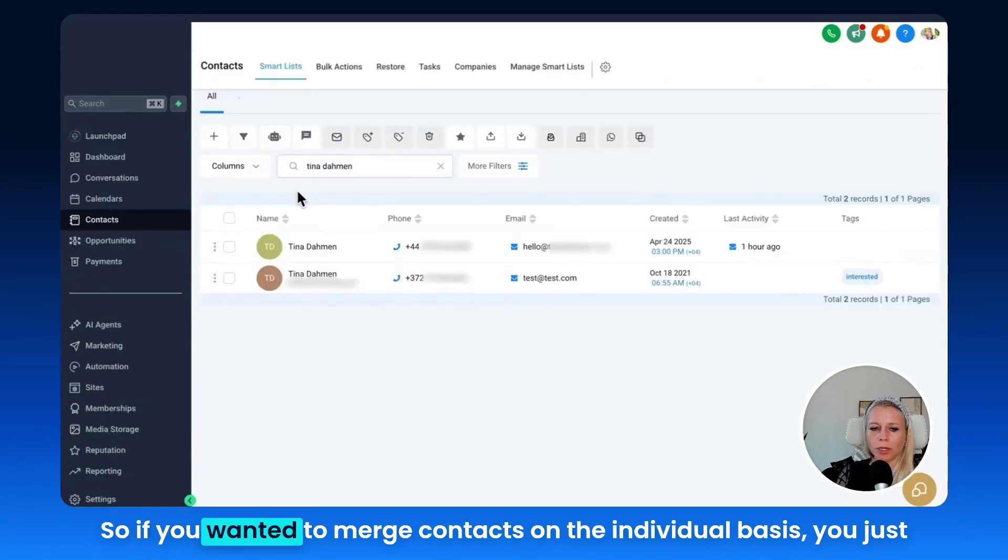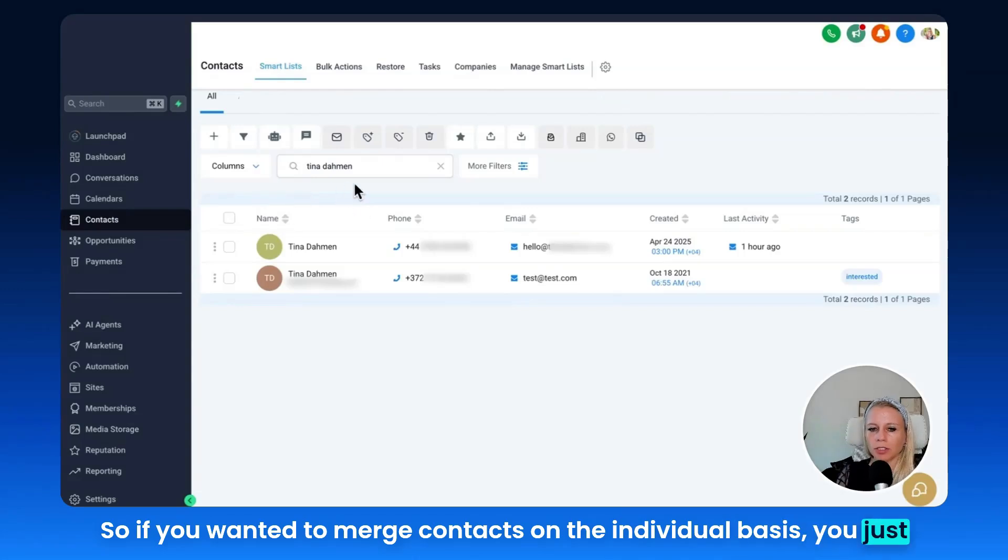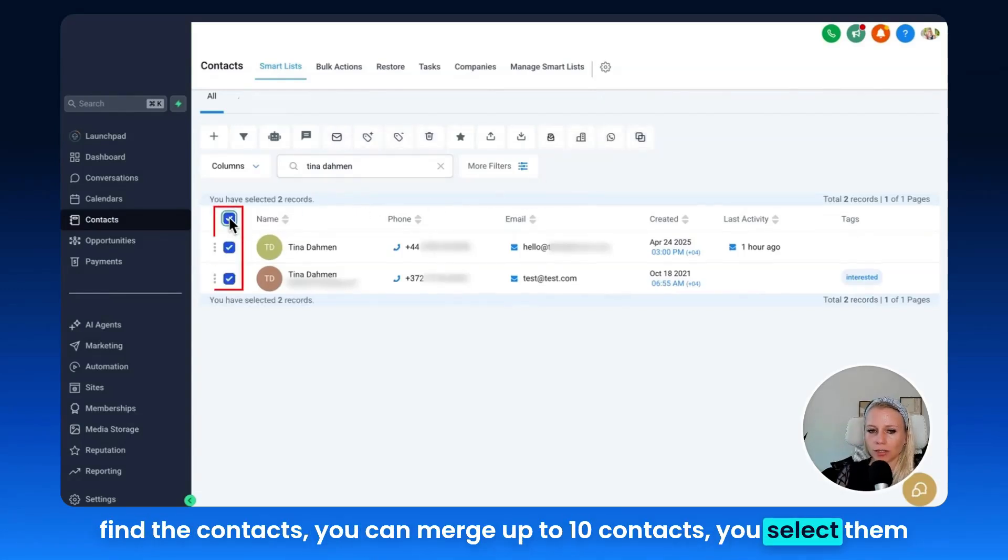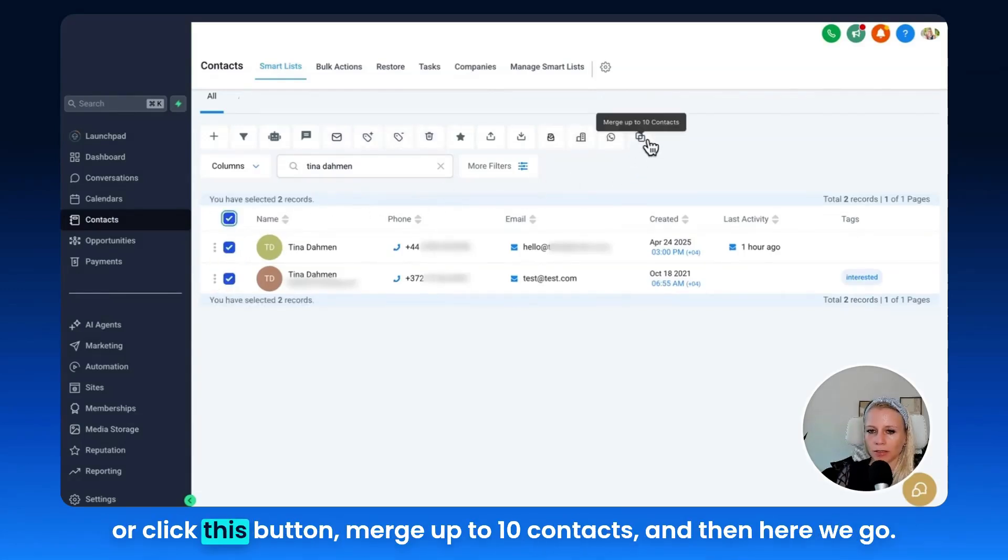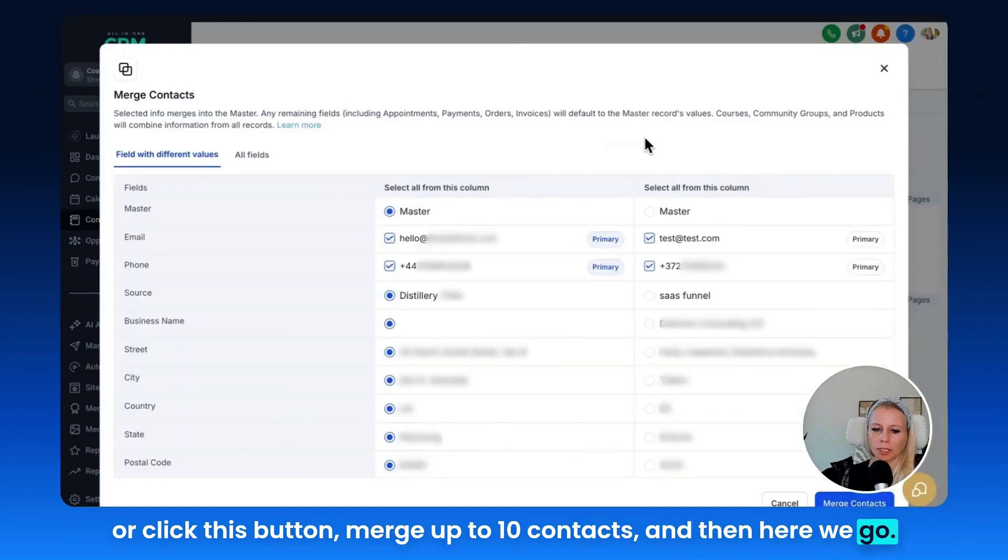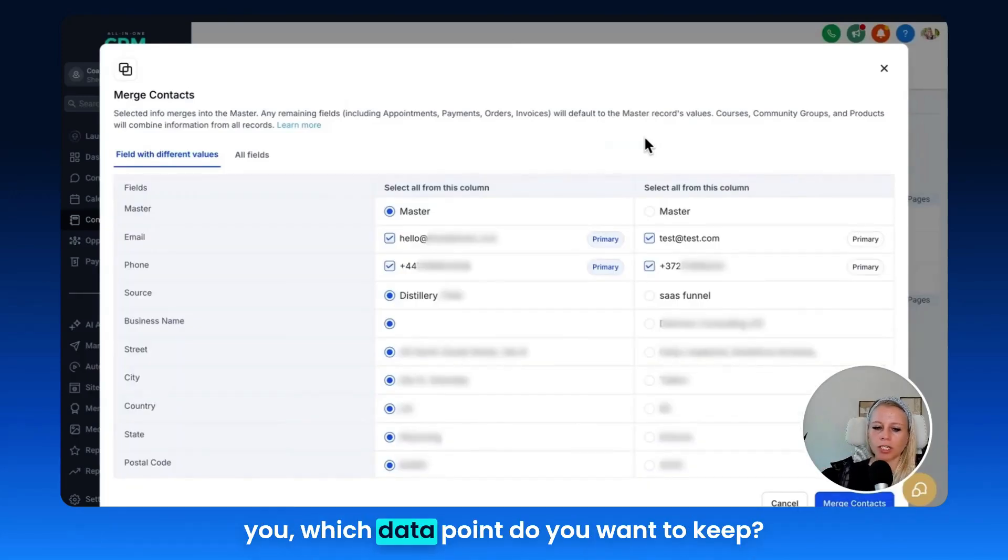So if you wanted to merge contacts on an individual basis, you just find the contacts. You can merge up to 10 contacts. You select them all, click this button merge up to 10 contacts. And then here we go, this field pops up where the system asks you which data point do you want to keep.